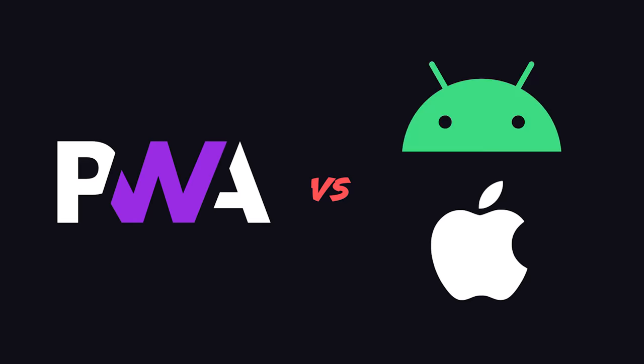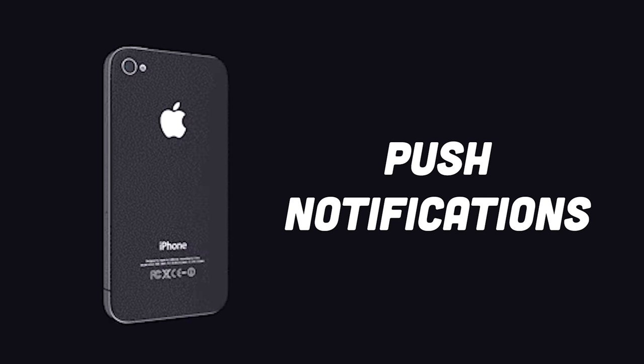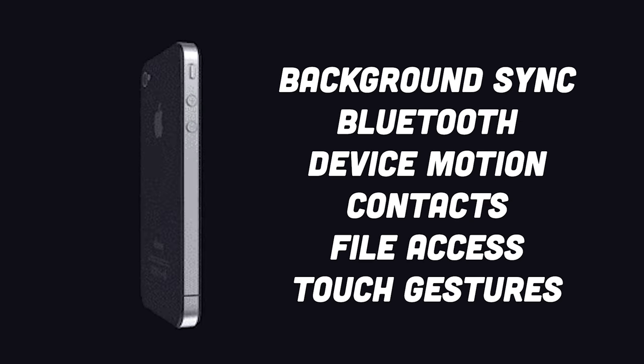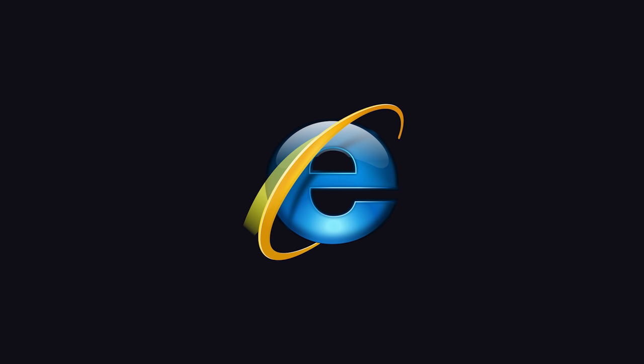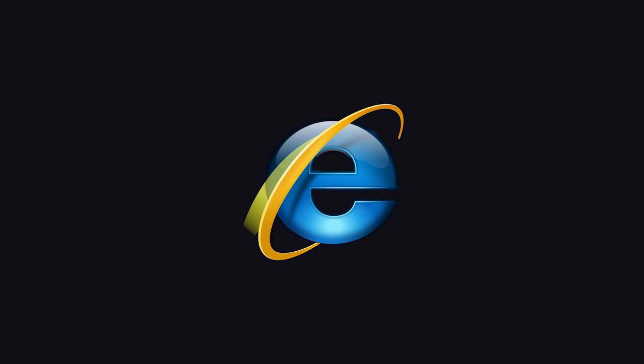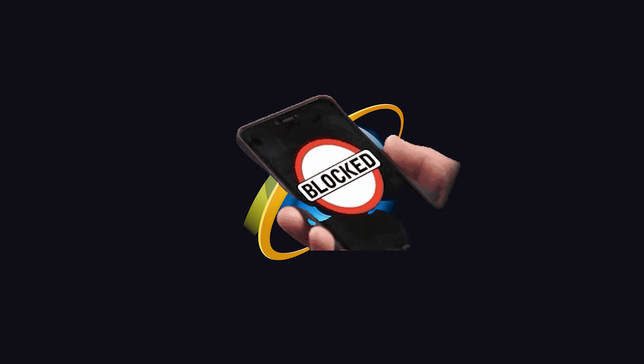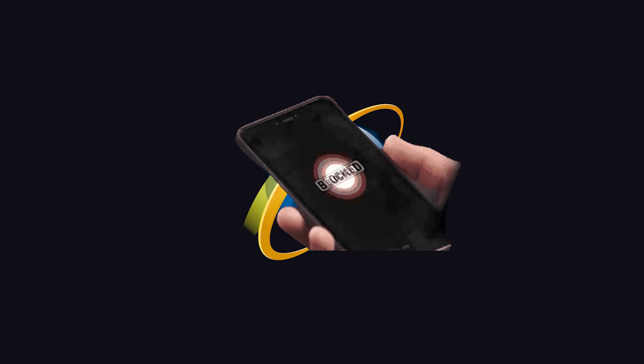When smartphones first hit the scene back in 2008, they brought with them all kinds of new features that weren't available on the web, like offline mode, push notifications, cameras, geolocation, and more. Internet Explorer powered the web back then, and web developers had no way to access most in-device features.